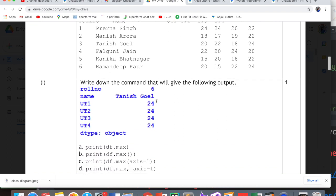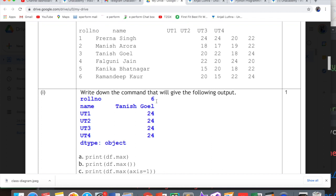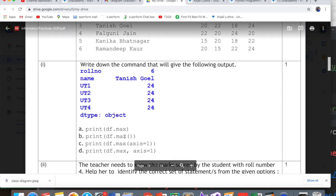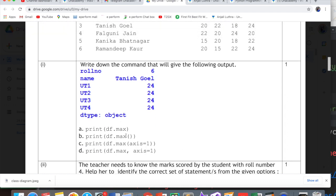The first question is: consider the following data frame DF and answer any 4 questions from 1 to 5. The data frame has 6 columns with roll numbers, name, UT1, UT2, UT3, UT4 marks for 6 different students. The first question asks to write down the command that will give the following output.